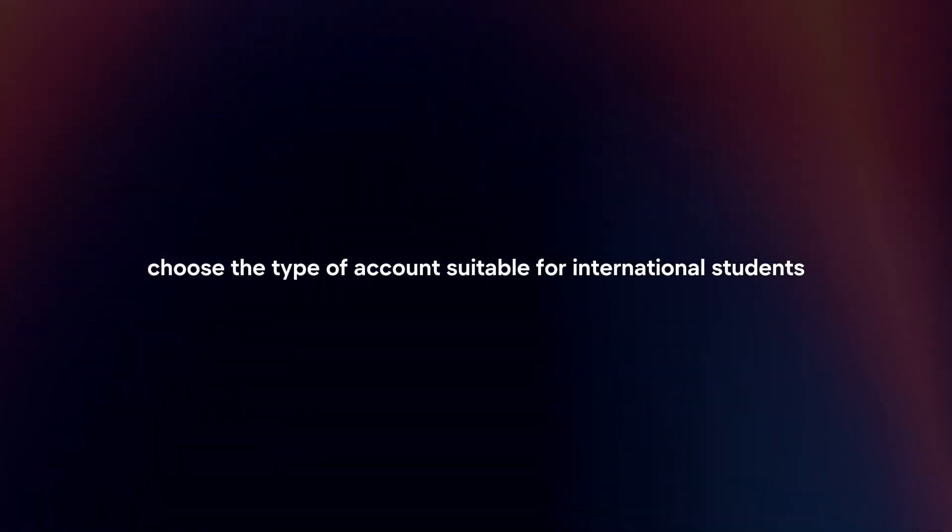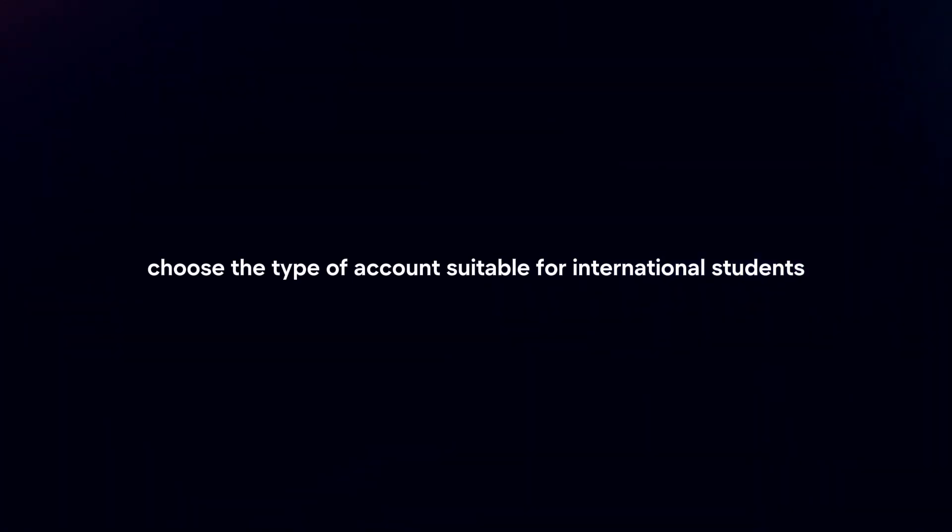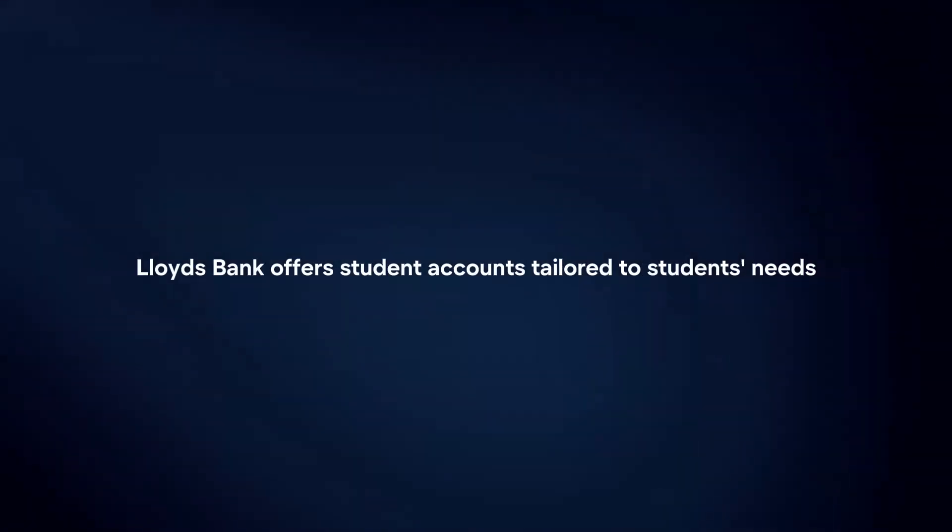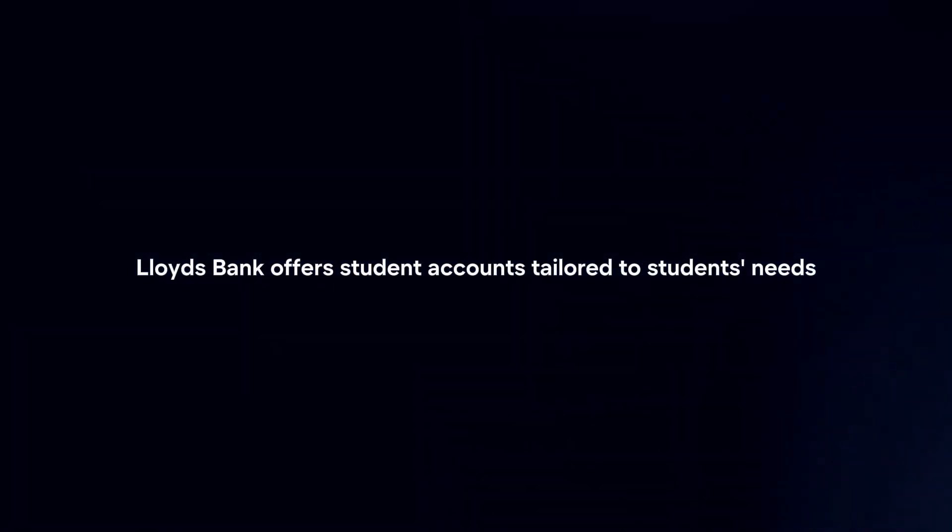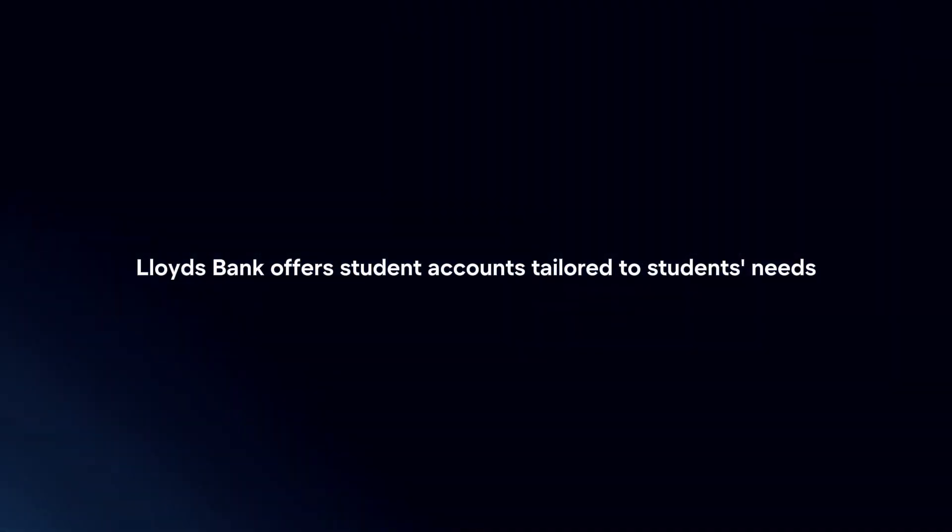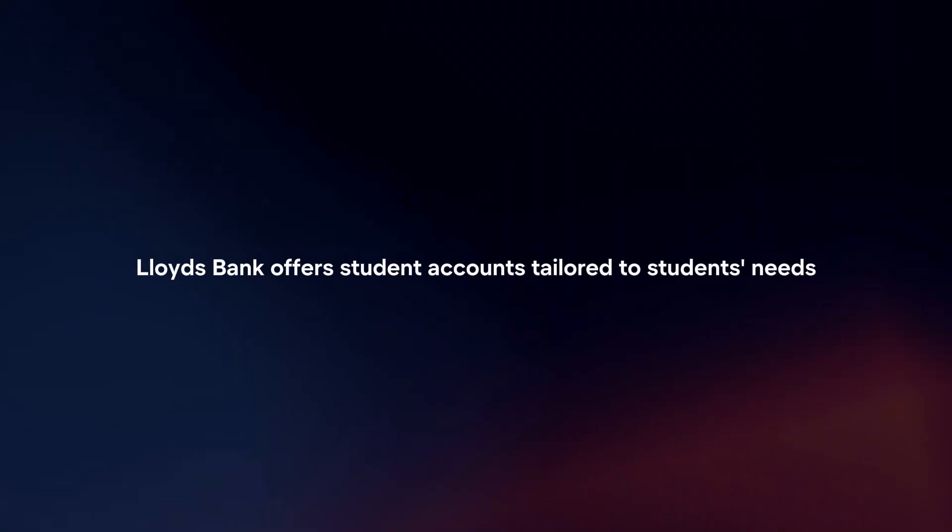Select account type. Choose a type of account suitable for international students. Lloyds Bank offers student accounts tailored to student needs, including international students.